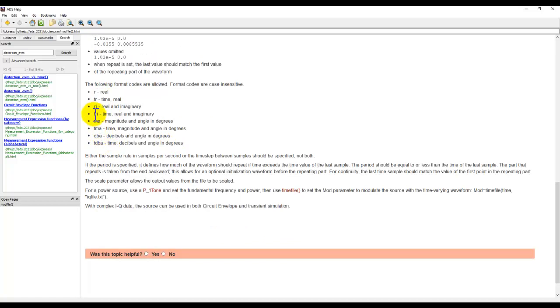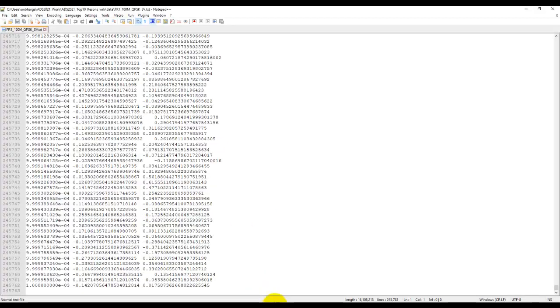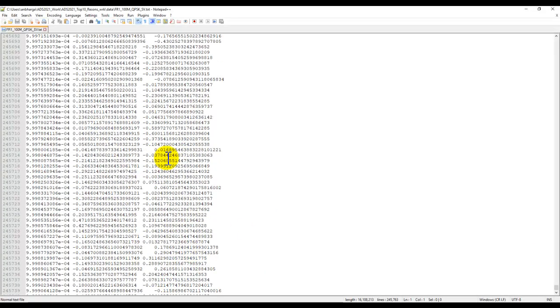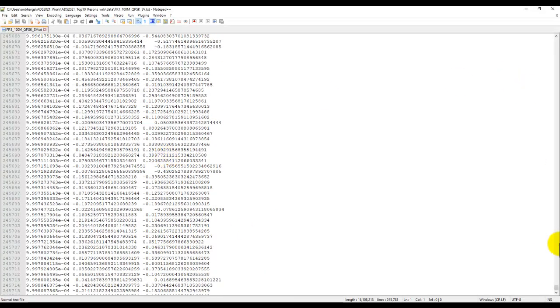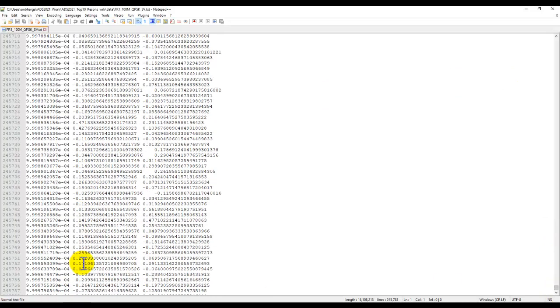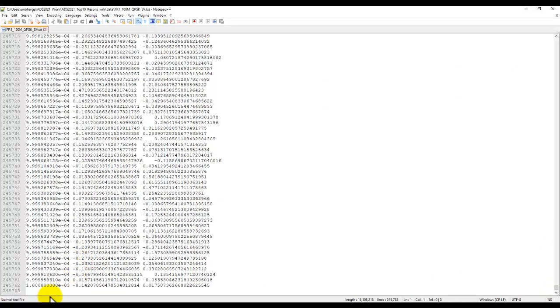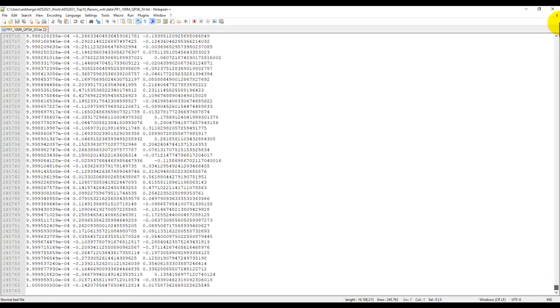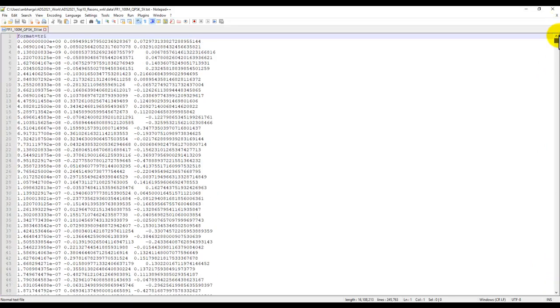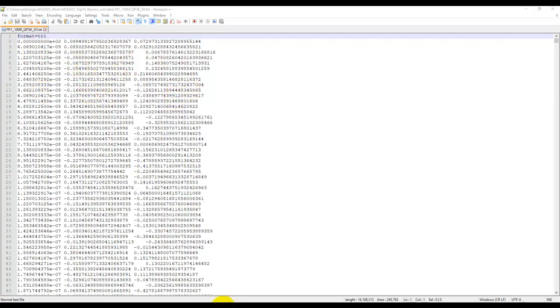There are multiple ways your file can be. In the present example case, we are using TRI, which is having time and real and imaginary information. And if I show you the text file, it has information of the modulated waveform till one millisecond, which corresponds to 245,000 number of samples. The format used in this waveform is TRI. So, first column is time. The second and third column is real and imaginary.